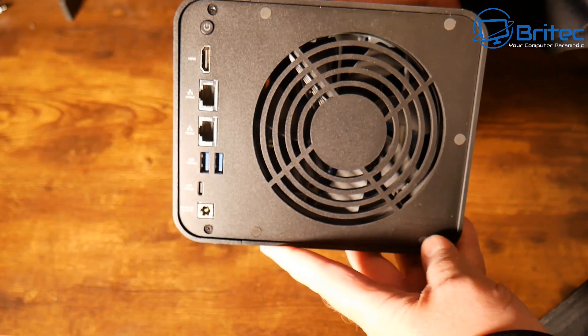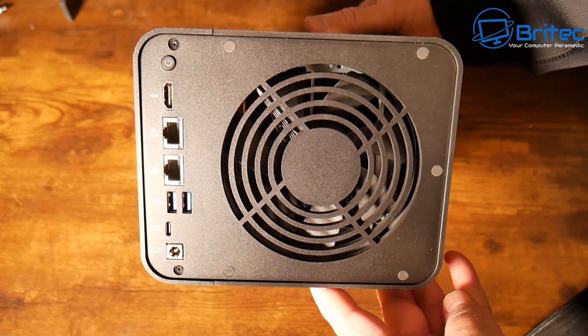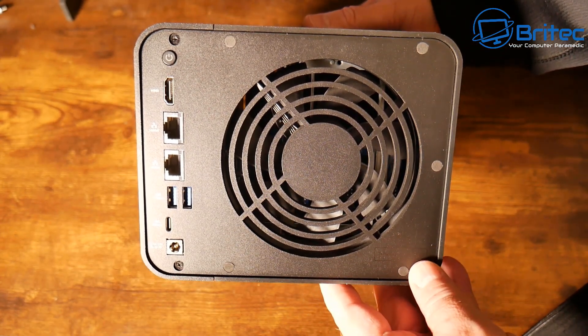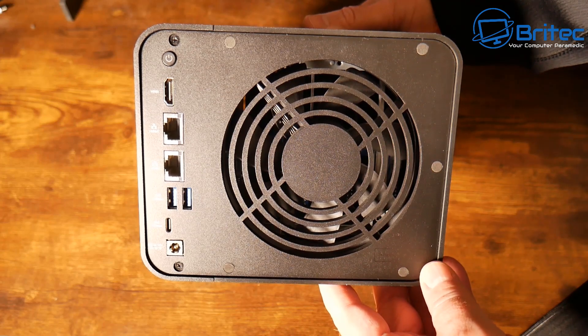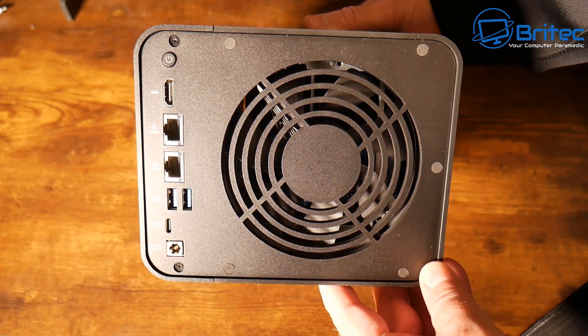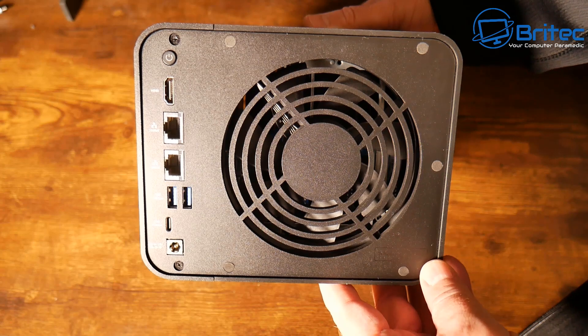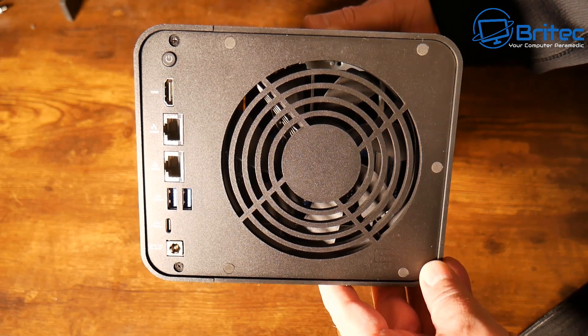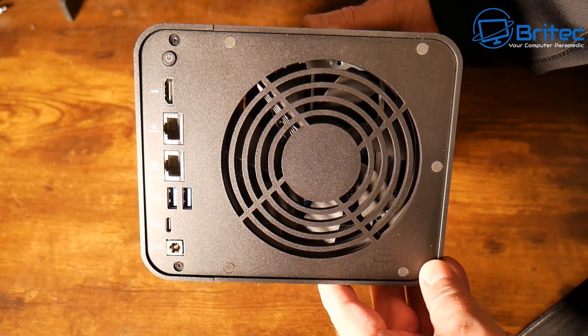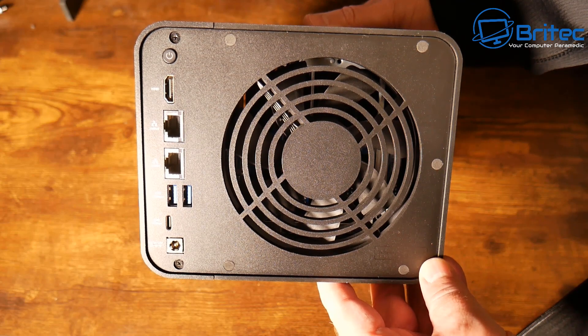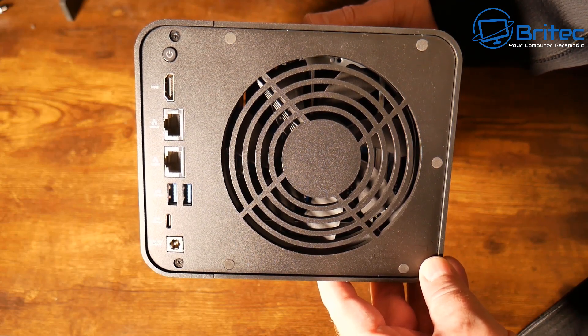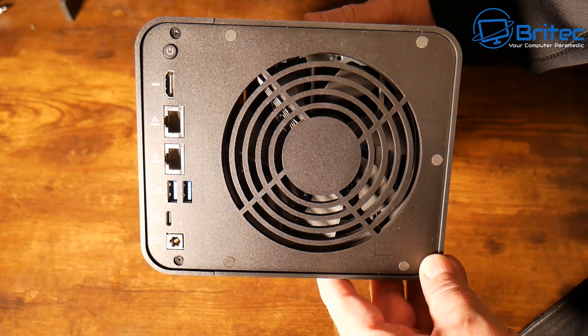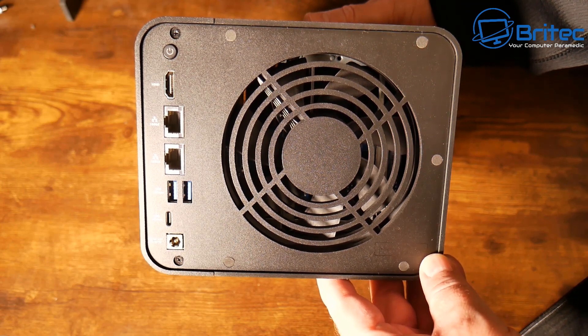We've got that huge cooling fan here—noise levels are 50% lower than its previous generation. We've got the power input, Type-C, two USB 3 ports, and two 10 gigabit Ethernet ports. Also that HDMI port and the power button on the back.